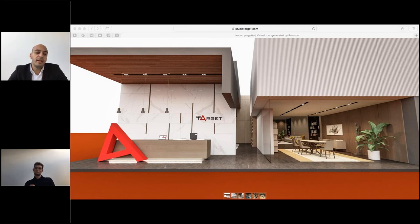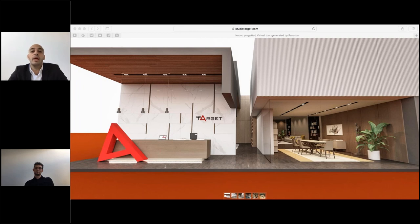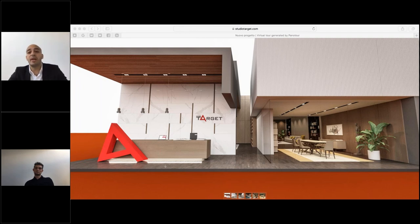The last advantage is that this software can be updated very quickly compared to a traditional catalog, and it can also be fully customized according to your ideas.